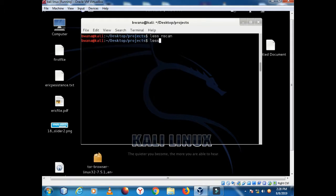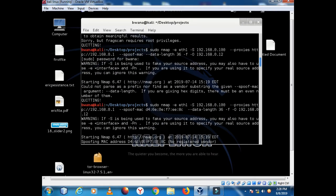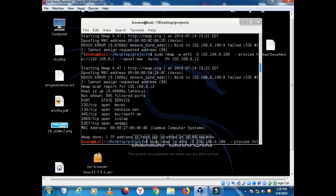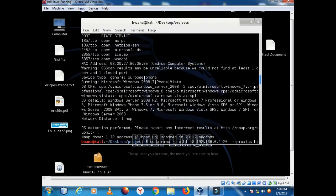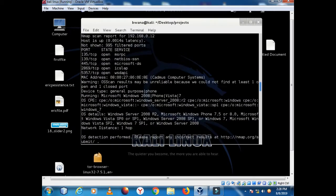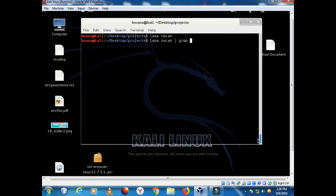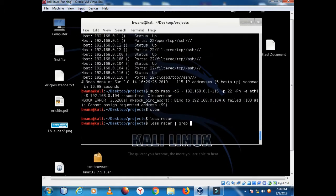So what we'll do is say less nscan, and we'll send this to grep. We're going to grep for empty or blank spaces. Let's start with taking all data that has 'up' as the criteria.